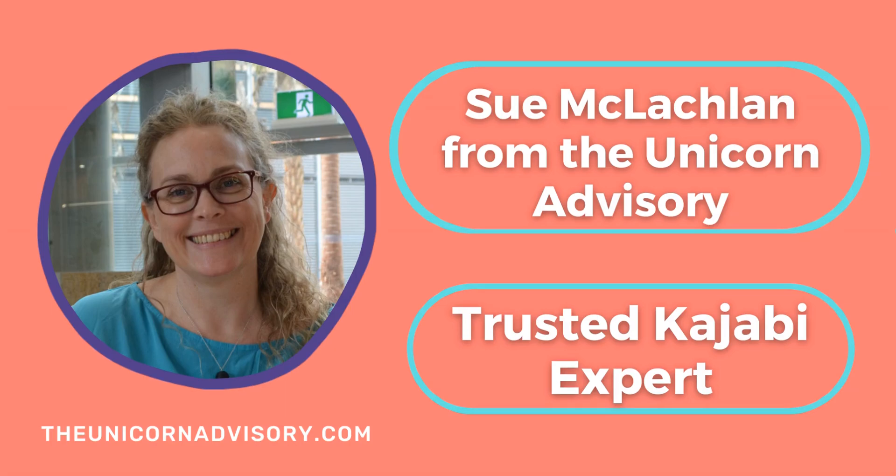Hi, it's Sue here from the Unicorn Advisory, your trusted Kajabi expert with a Kajabi quick tip for you.